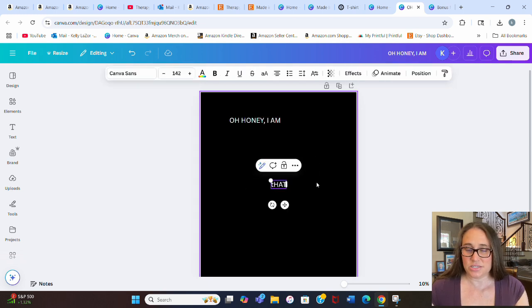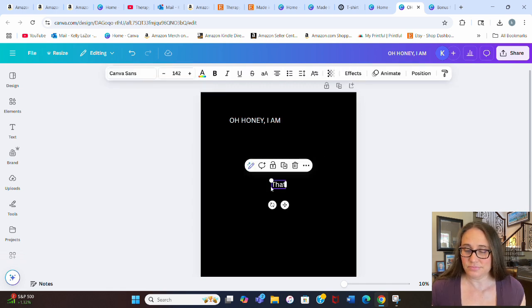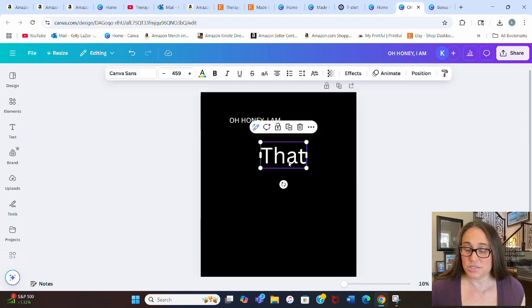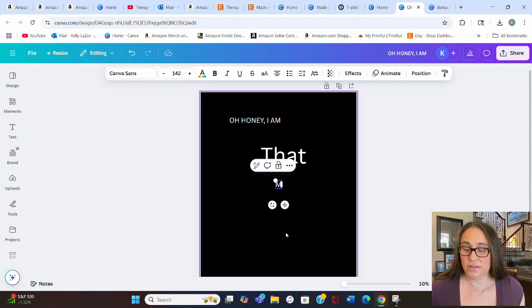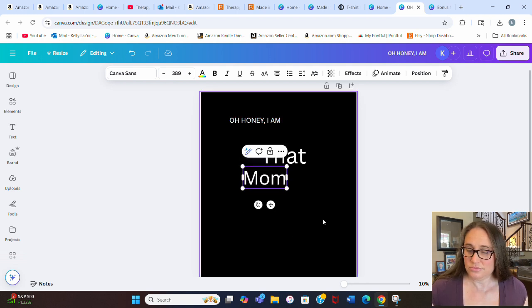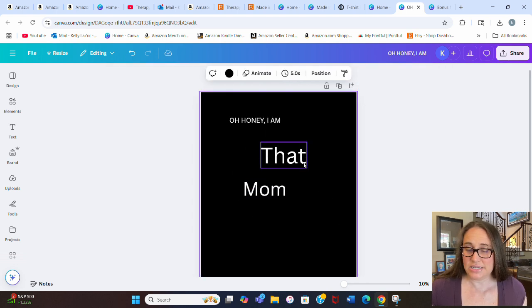The next text box is going to say "that" — not in caps. Then one more, hit T on my keyboard, and type "mom." So: "Oh honey, I am that mom." Really easy.